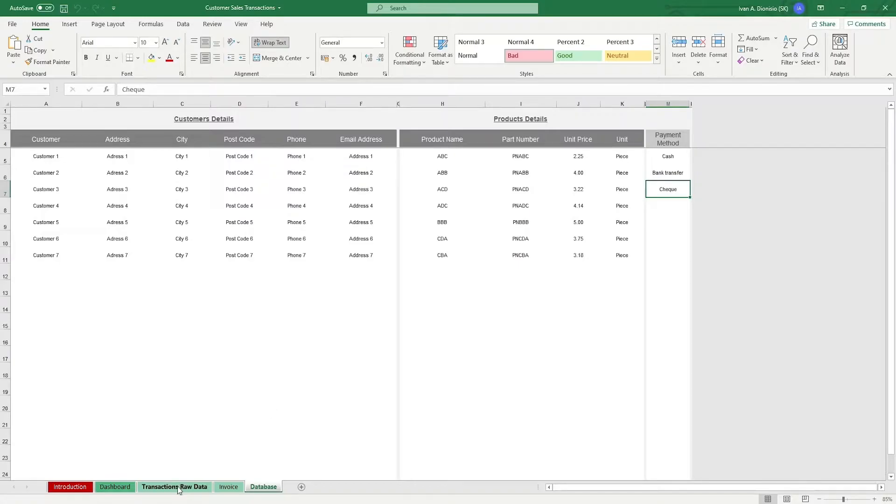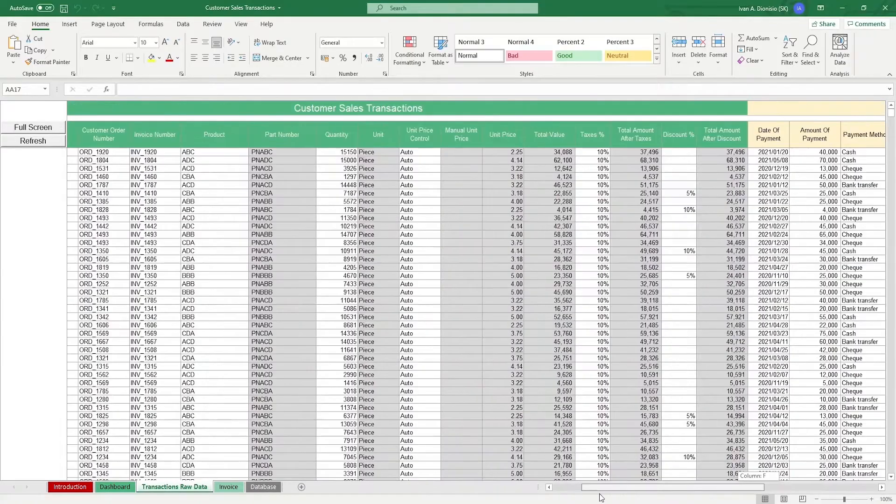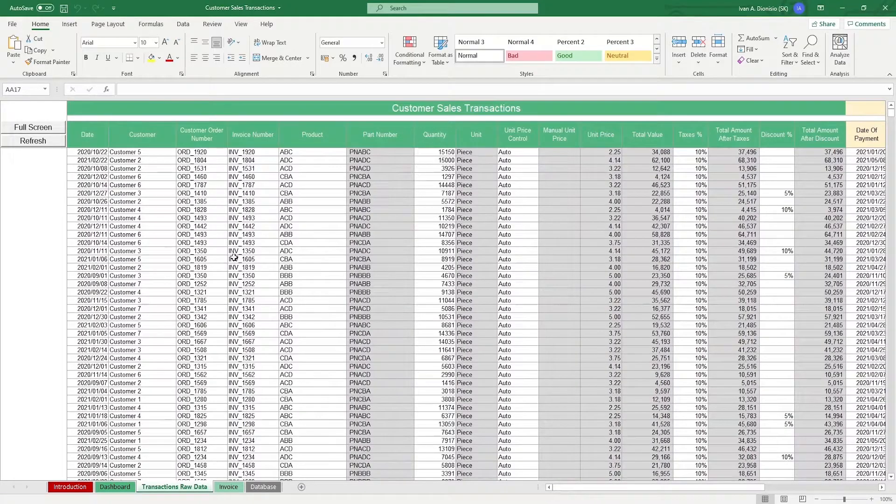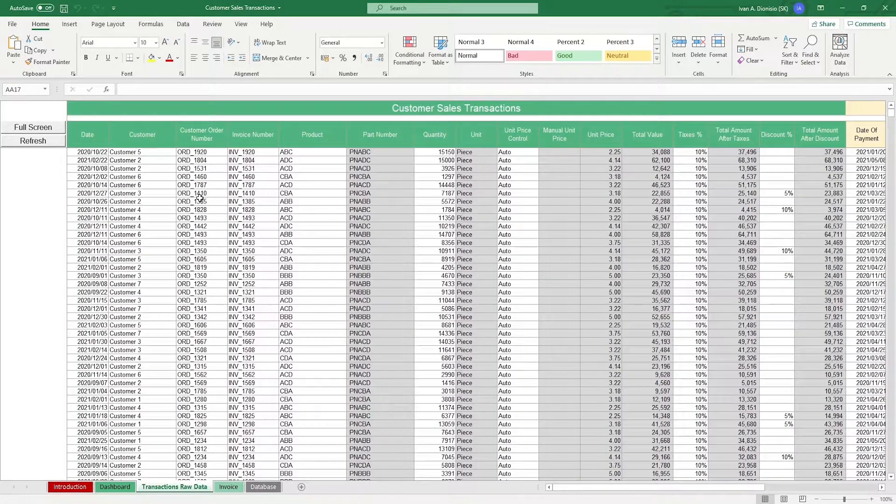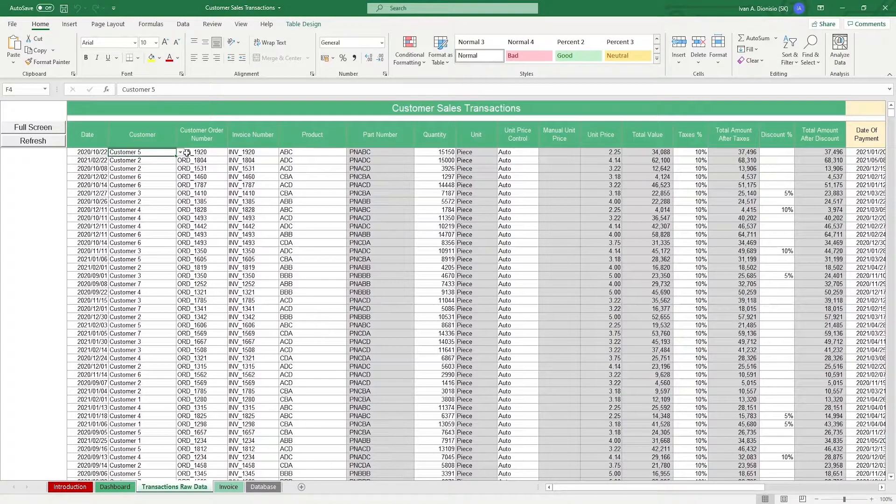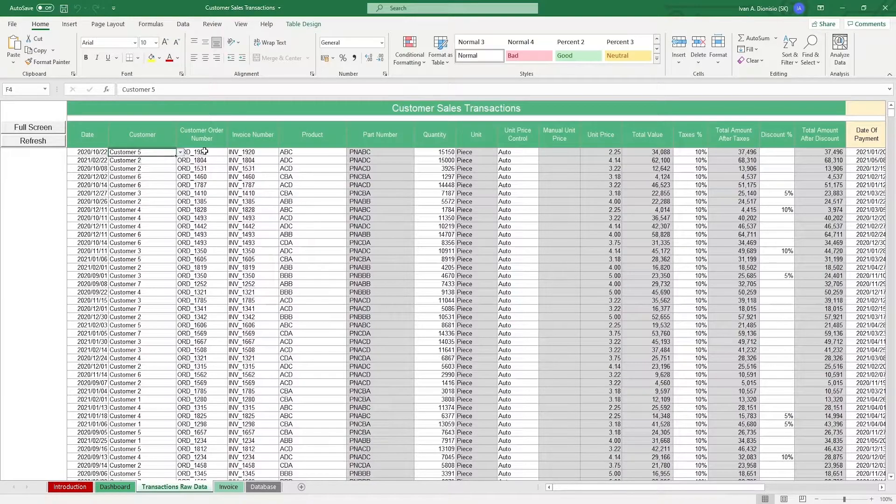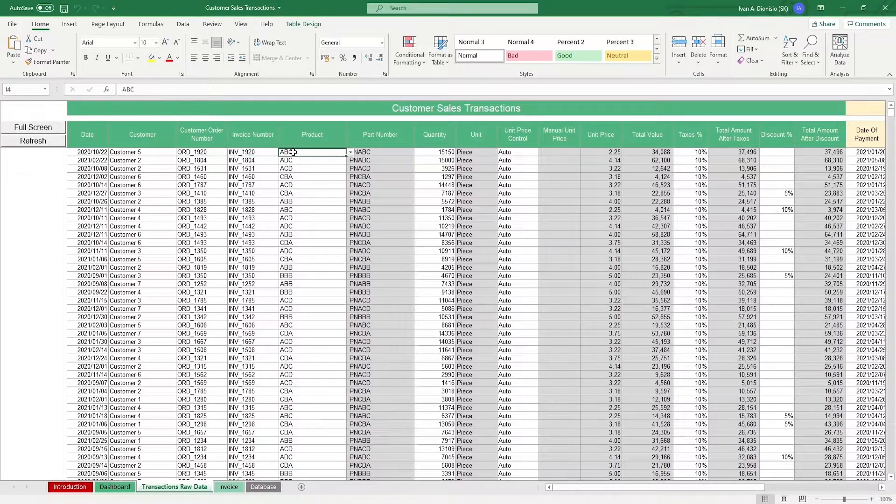Moving to the Transactions Raw Data tab, make sure you scroll to the leftmost part of the sheet. It is here where you log all the transactions that you make. You input the transaction date, the customer name using the drop-down list, the customer order number, the invoice number, product, and quantity.